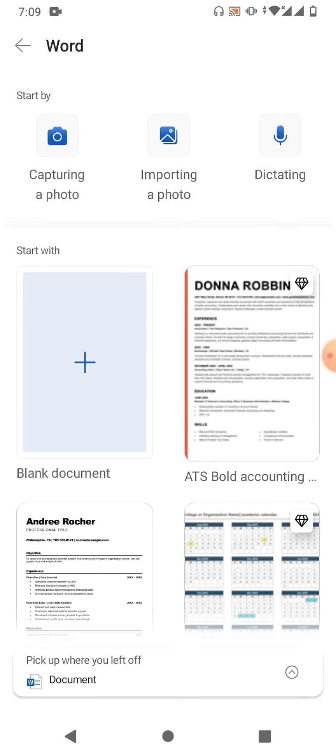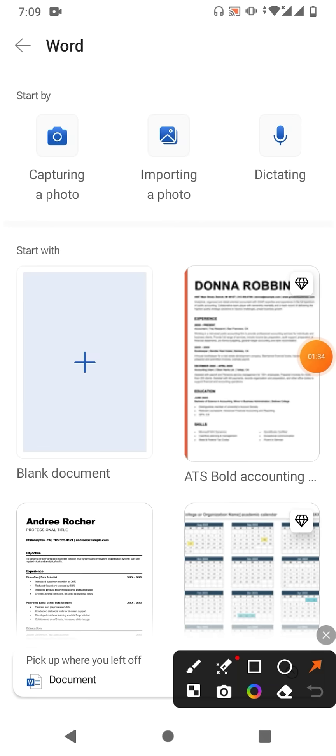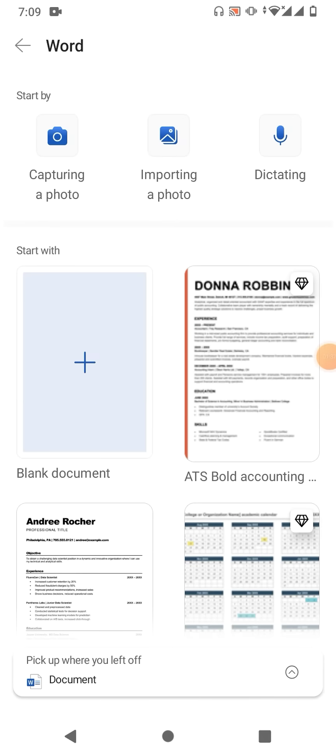First one is capturing a photo, second one is importing a photo, third one is dictating, which means you will speak for a document. And if you want a blank document, simply tap here on blank document. Now friends, you can see a blank document has been opened.